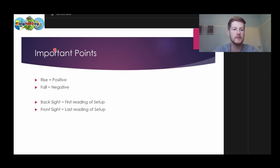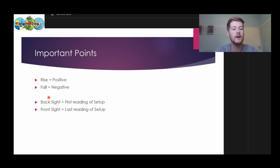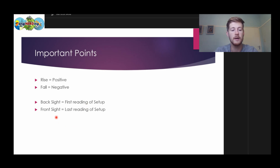The first thing I want to make sure you know is that rise equals positive and fall equals negative in this method. Back site is the first reading of a setup, and front site is your last reading of a setup.